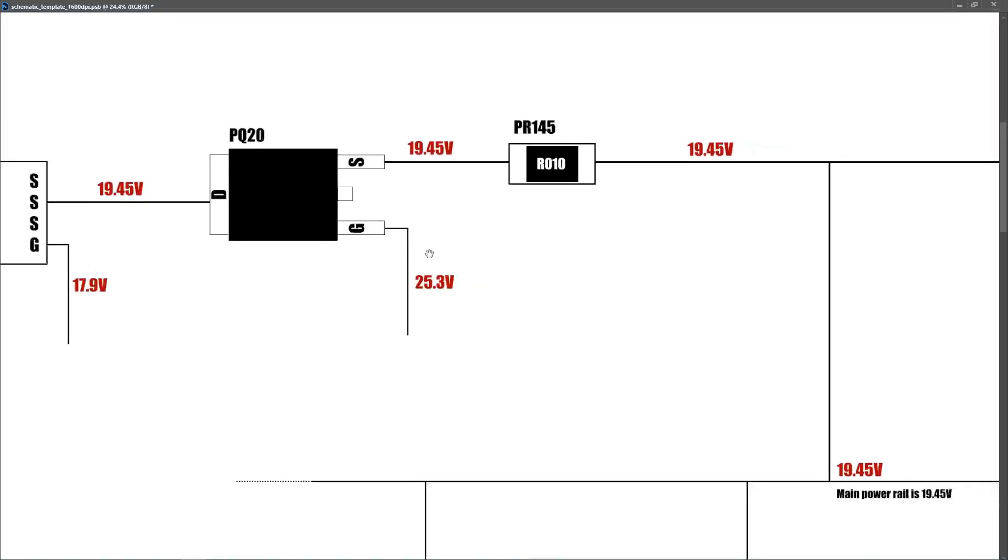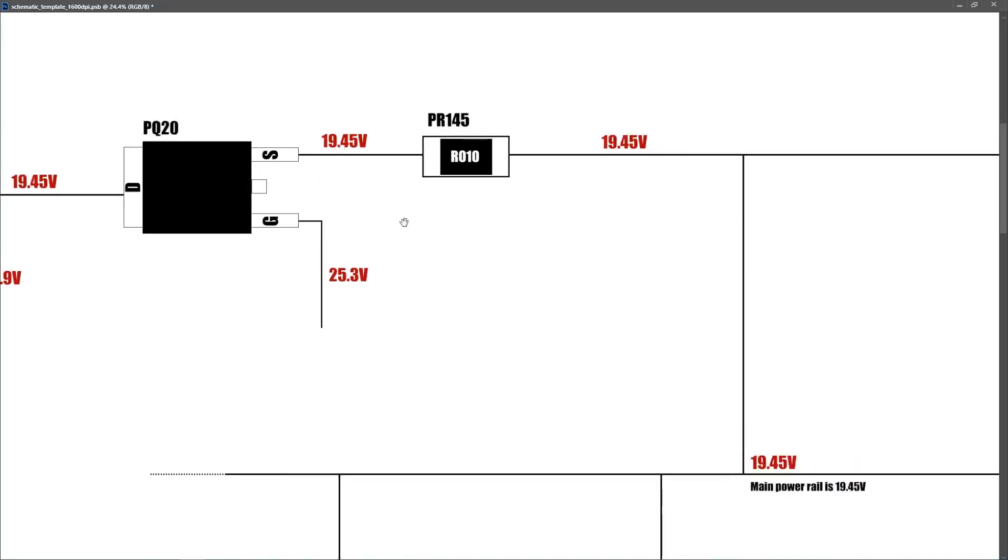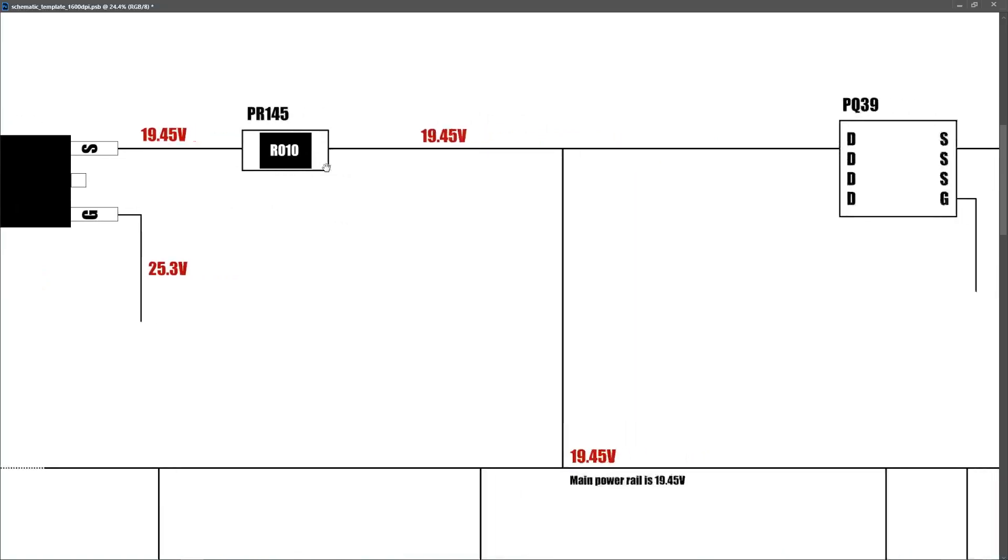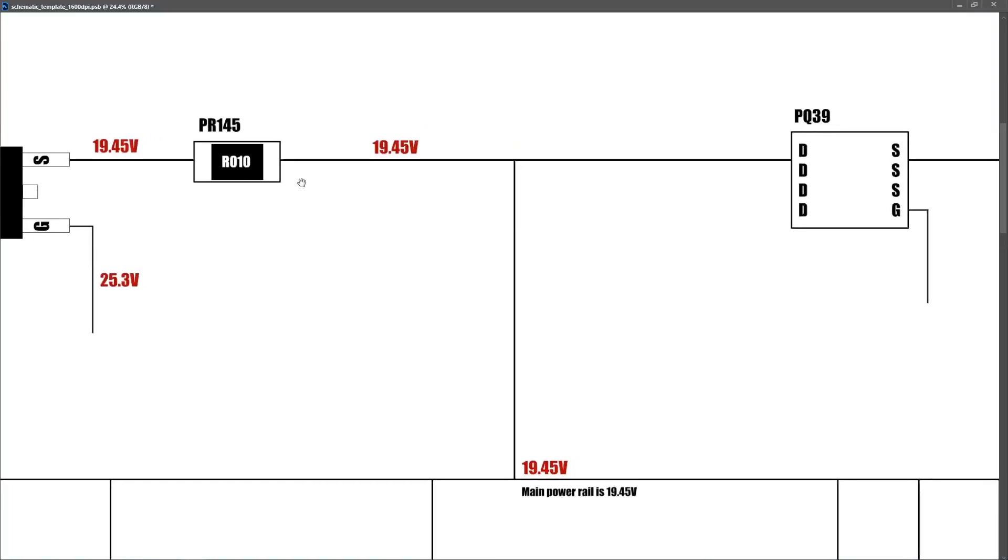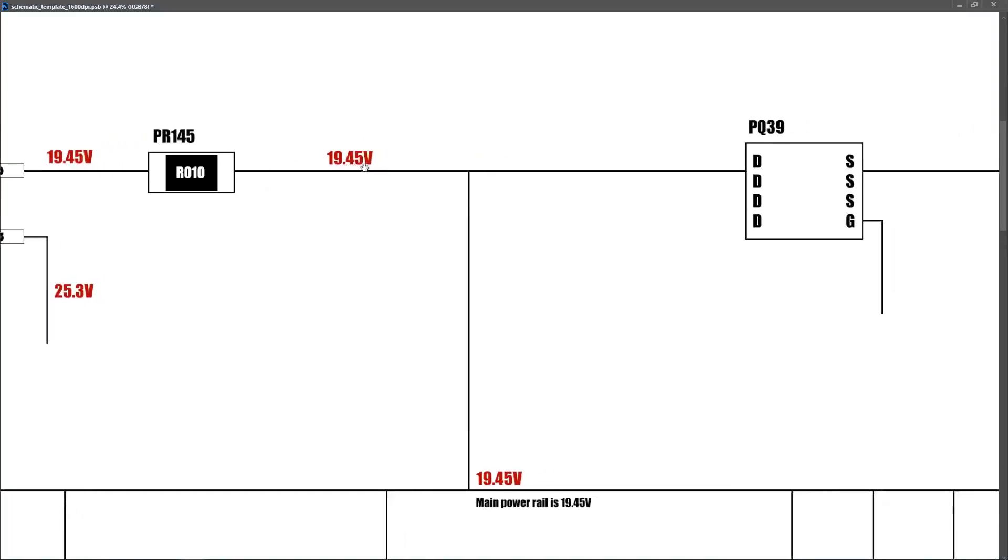I followed that down to the drain pin of PQ20. On the gate pin of PQ20, I measured 25.3 volts. This is an N-channel MOSFET, so that voltage reading is good. That switches on PQ20, and we then measured 19.45 volts on the source, which travel on to our current sense resistor PR145, and on the other side of the current sense resistor, I also measured 19.45 volts.